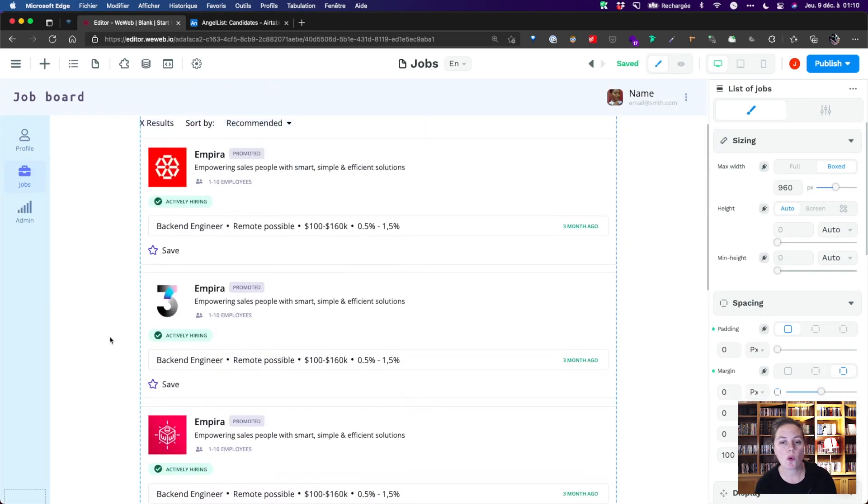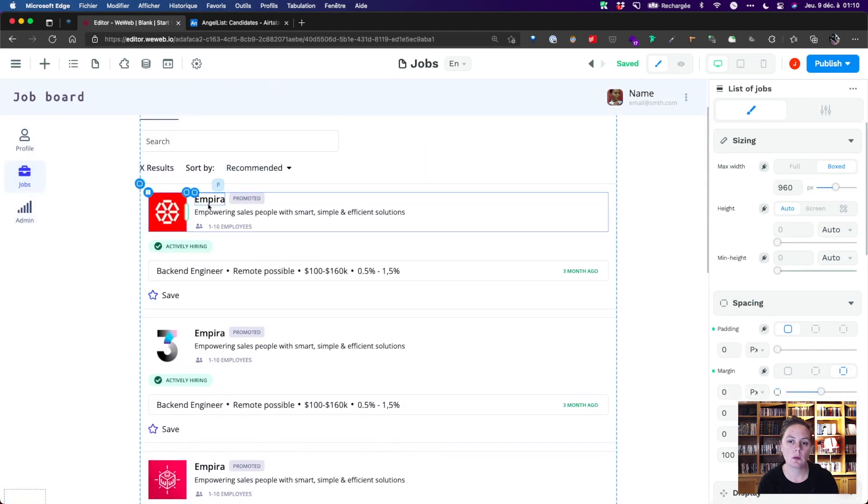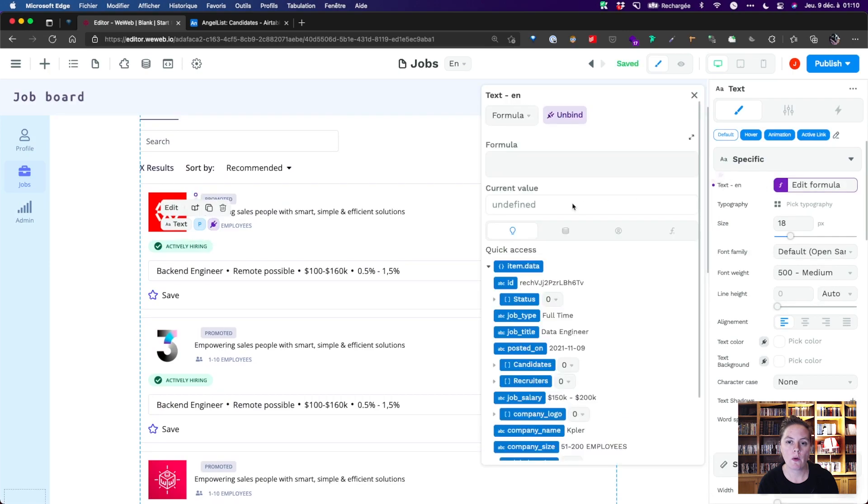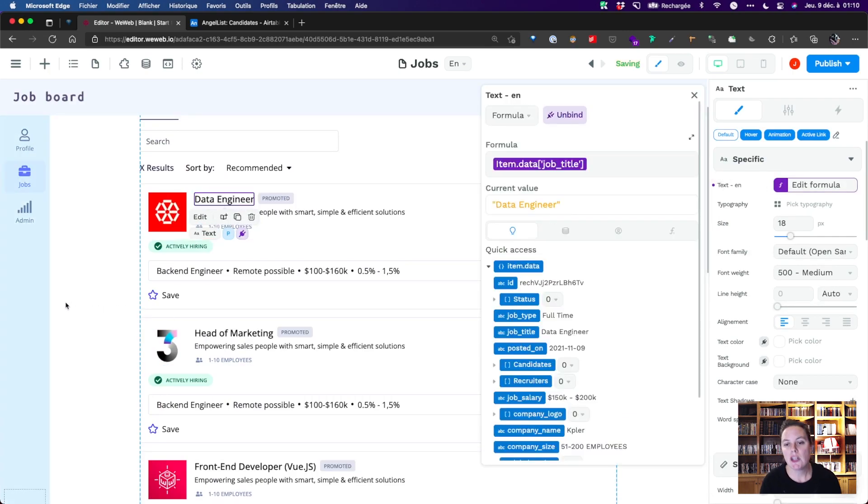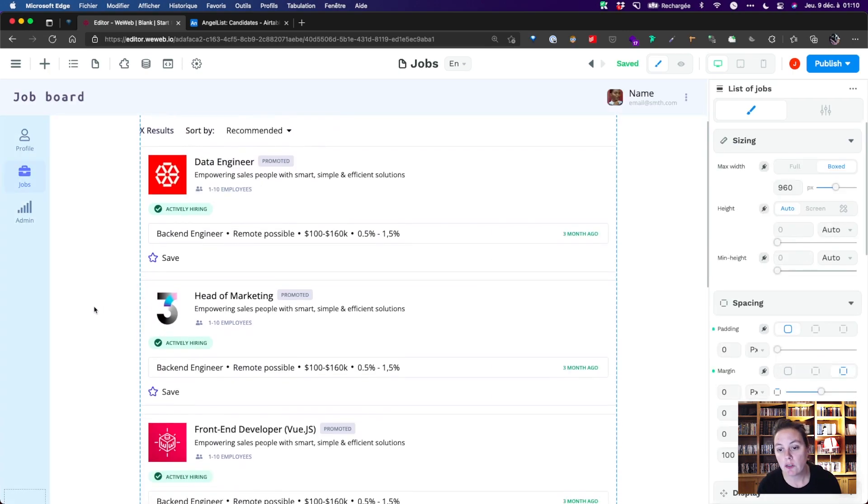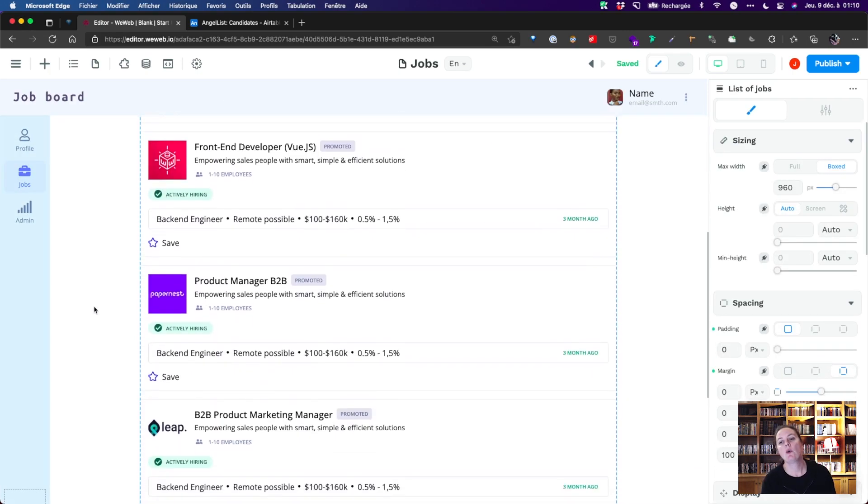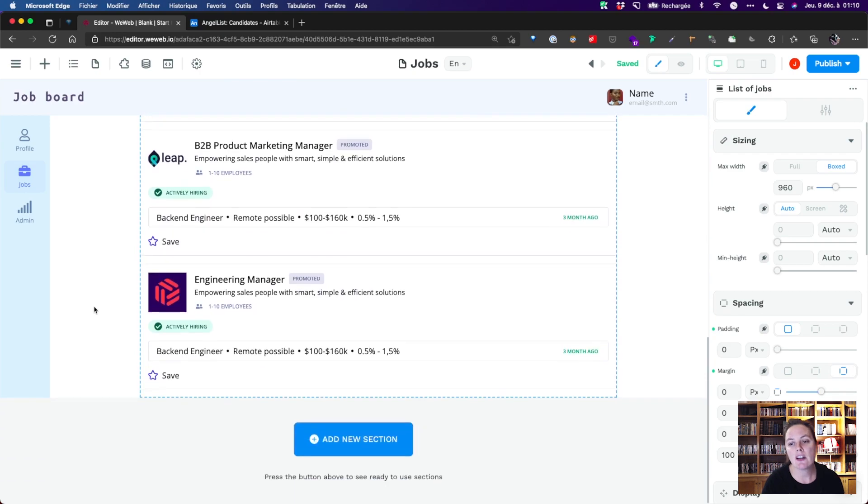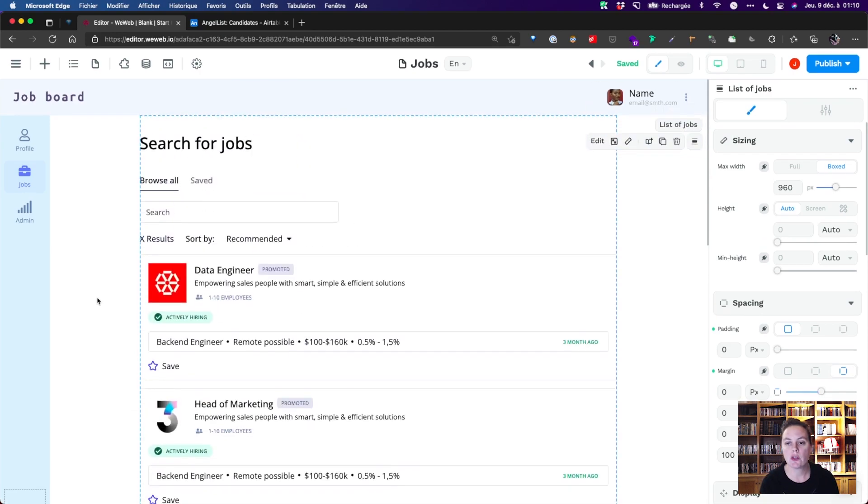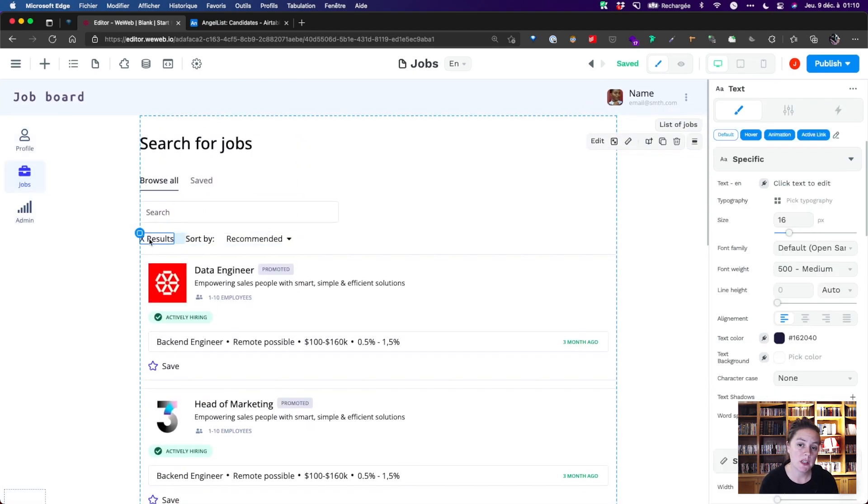We'll do one more with a job title. You get the picture. In a few clicks, we can even add a function to show the number of job openings in our collection.